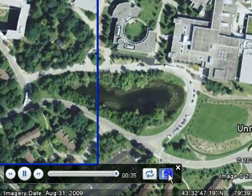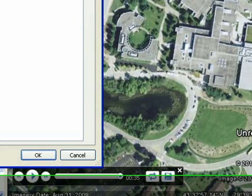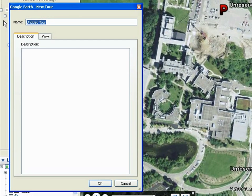Once satisfied, select the Save button on the bottom left. Give your tour an appropriate name and maybe a description and click OK.